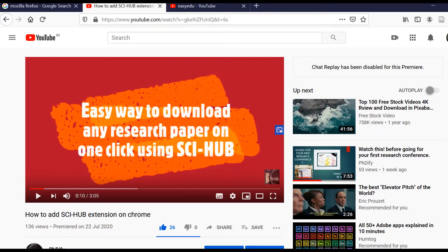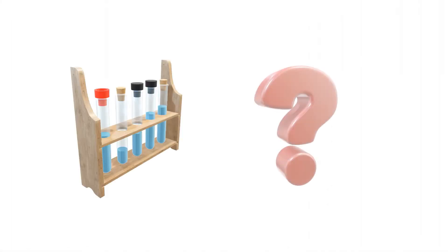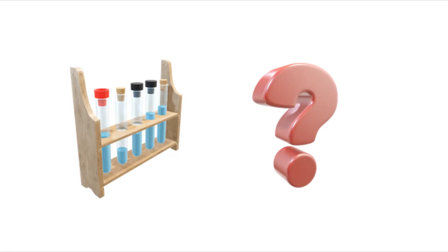If you use Chrome, you can watch that video — the link is in the description below. If for some reasons you prefer using Mozilla Firefox instead of Chrome, then keeping that in mind, in this video I am going to tell you how you can do the same thing in Firefox as well. Also, at the end of this video I have a very interesting question for all the science lovers, so make sure you watch this video till the end.